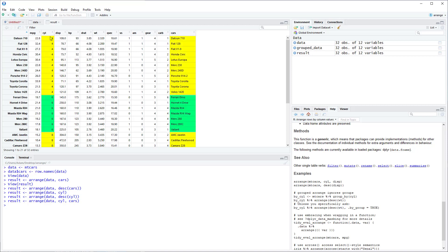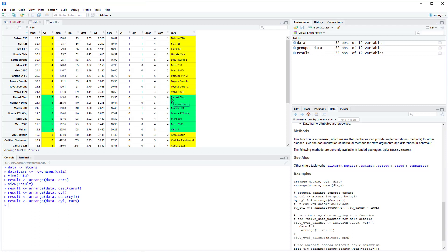So you can now see that Cylinder is arranged from smallest to largest. And within each group of Cylinder we have cars arranged from A to Z. So we have a group 4 for Cylinder, and then that goes from A to Z. And then it resets when Cylinder goes into group 6. And so on.